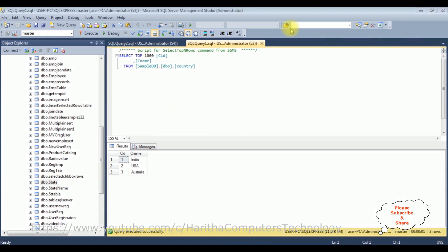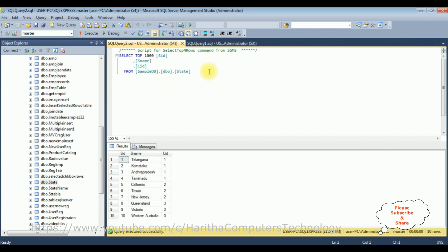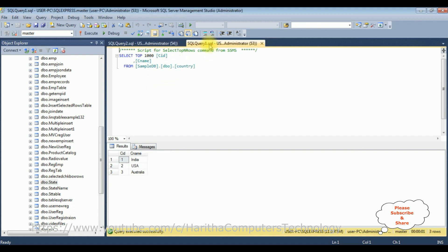Before writing the coding part in MVC, we'll first check the tables in SQL Server Management Studio. The tables I have taken are the country table and state table. I want to join these two tables. The most important condition is that when joining tables, at least one column must be similar between the two tables.